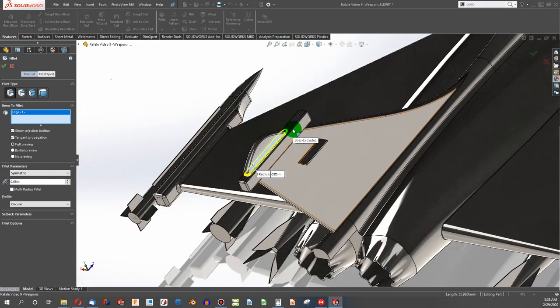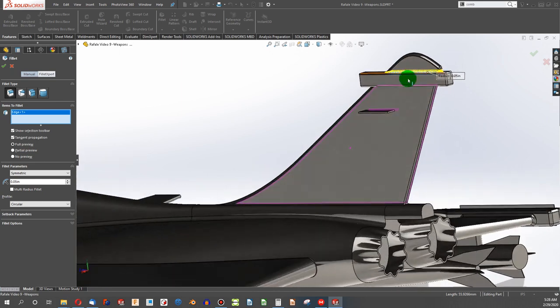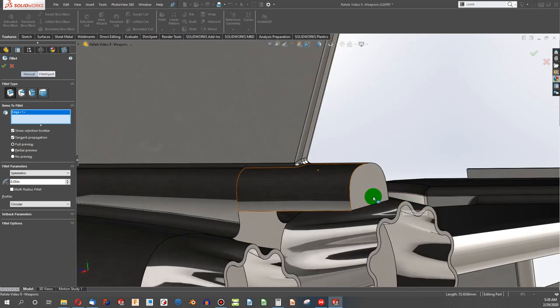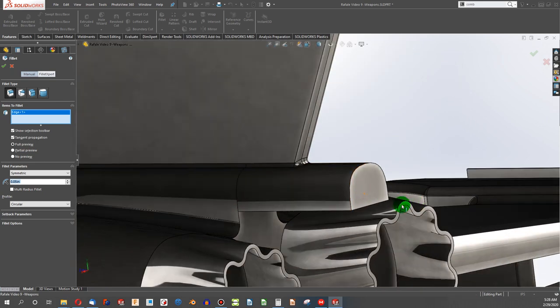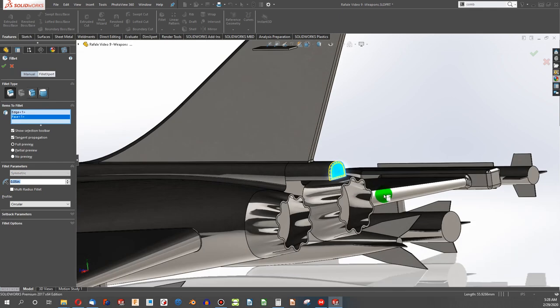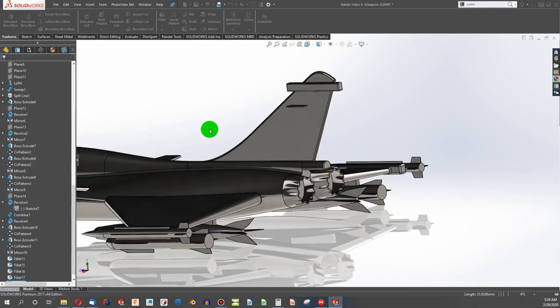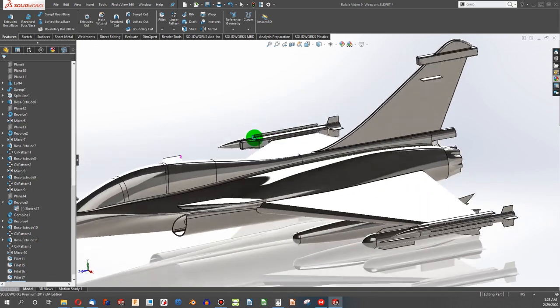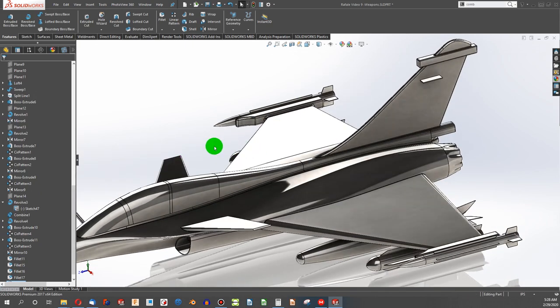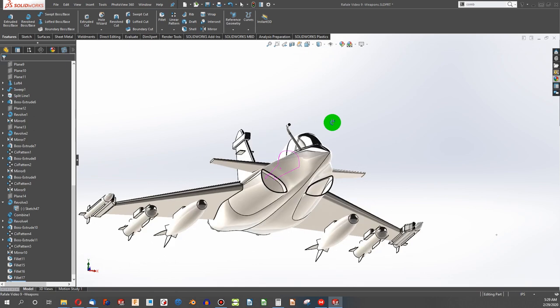We can fillet that if we really wanted to. I think I'll just leave it. Probably fillet that face. Cotton edge. There we go. Great. Why don't we focus on some of the details of the plane now.